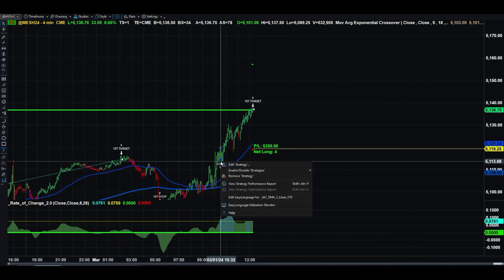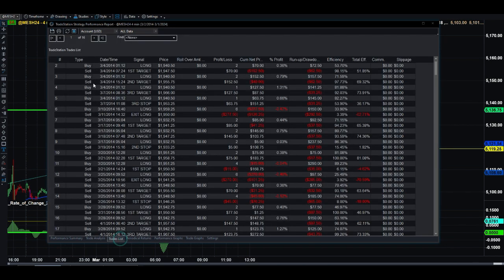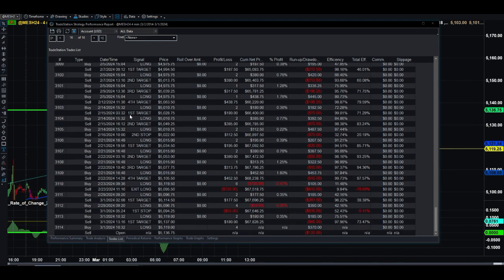Let's double-check how much we made on that trade. Looking at the trade list, the last position shows $180 — exactly what the algorithm estimated. We exited the first target at market for $180.